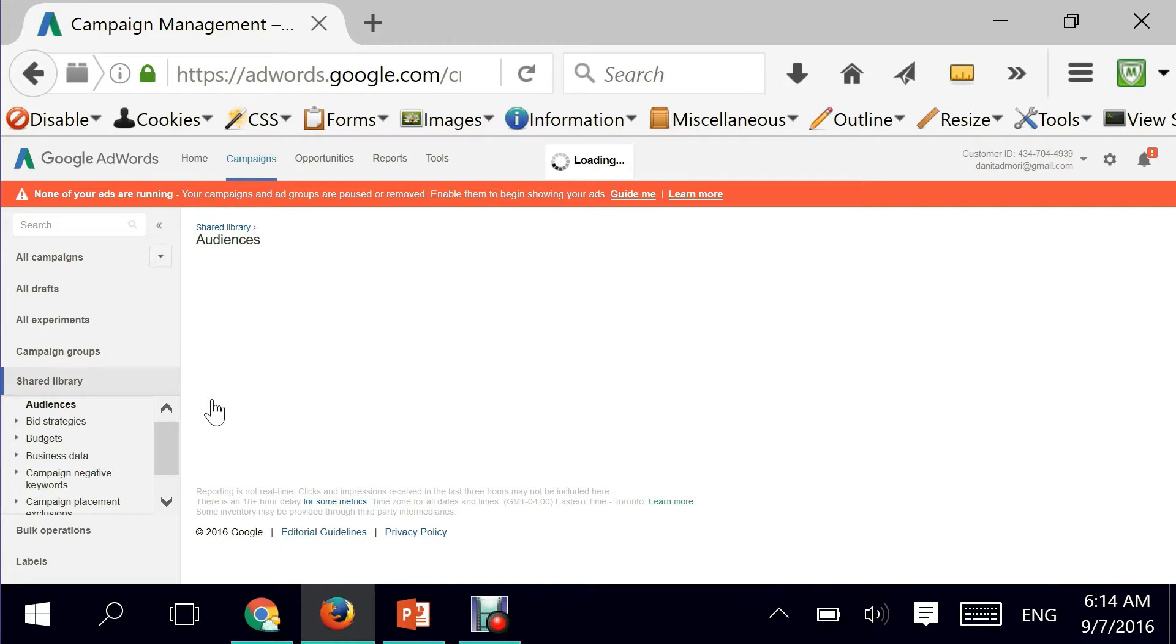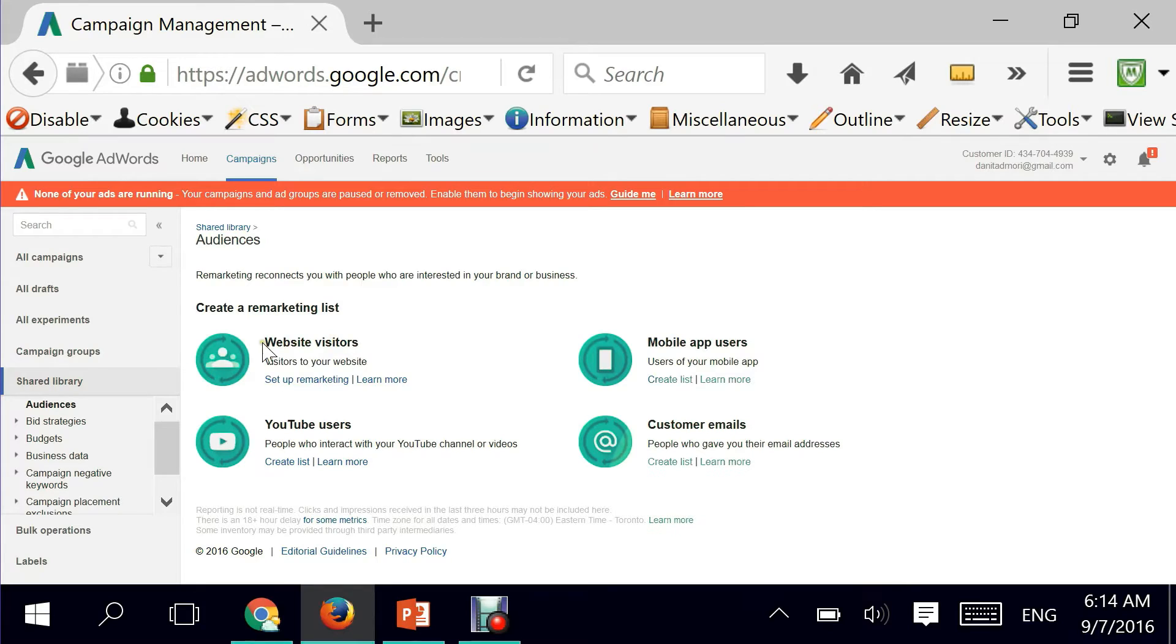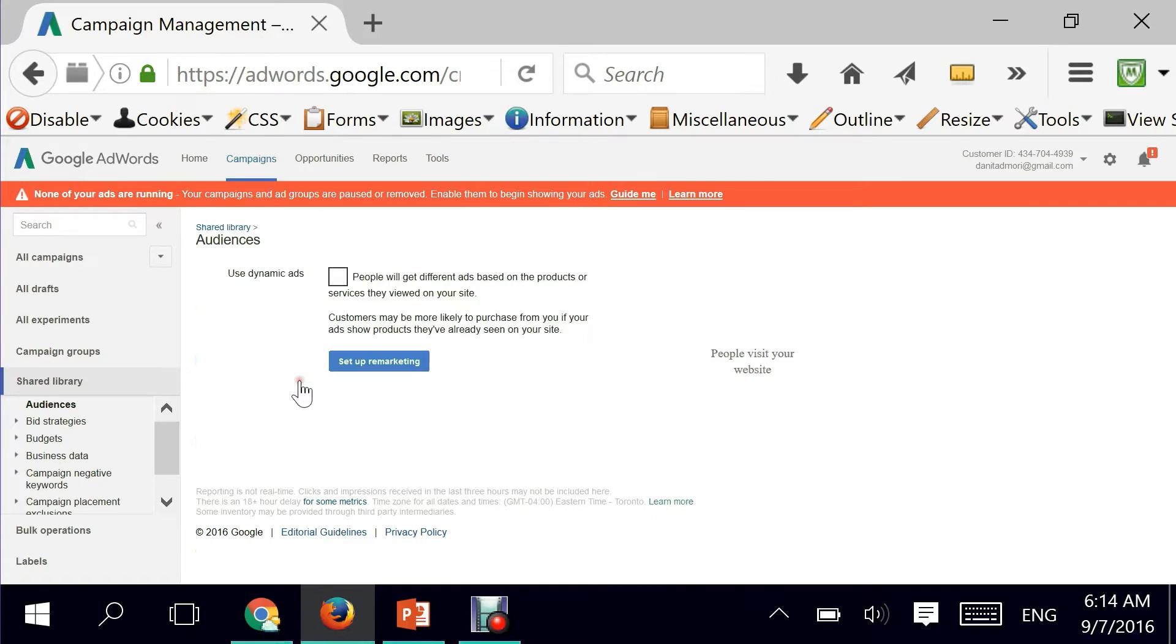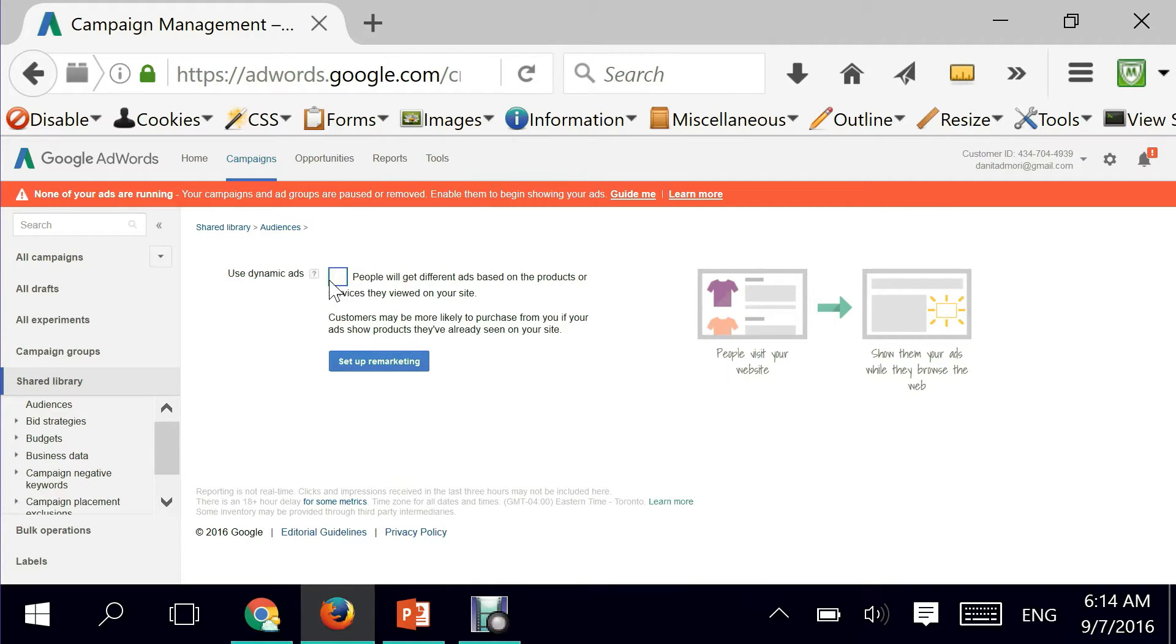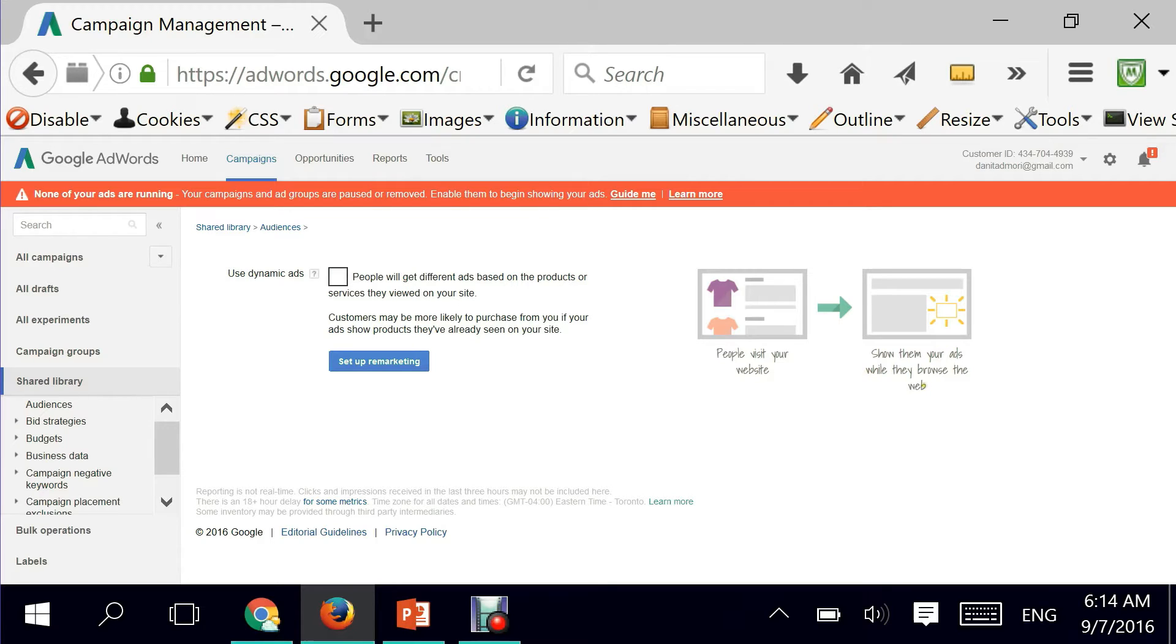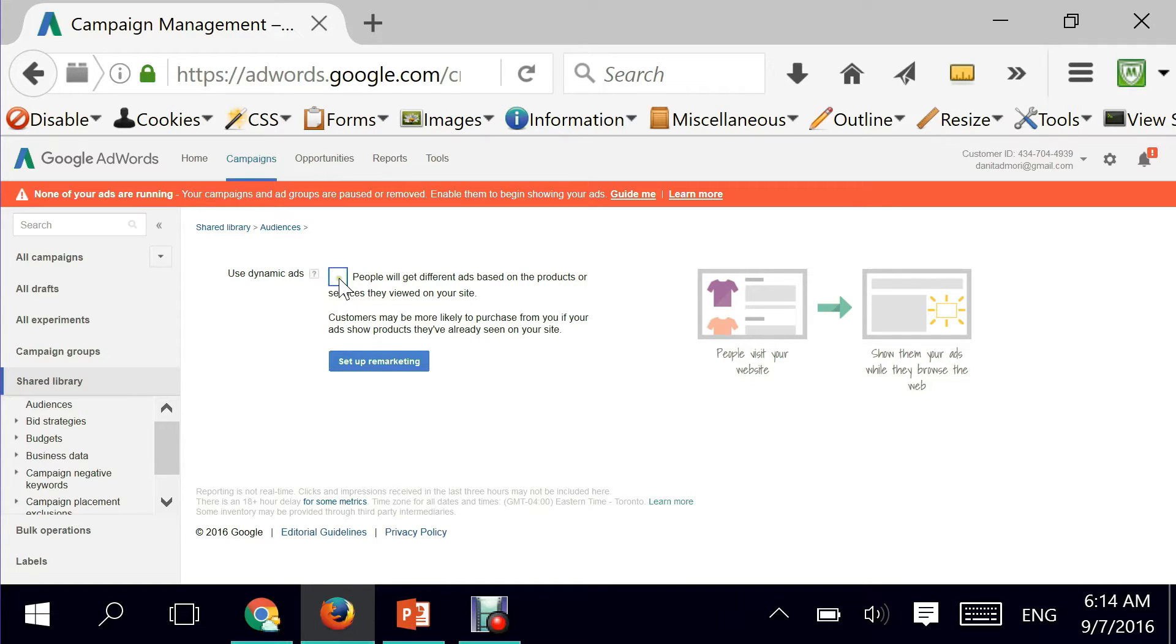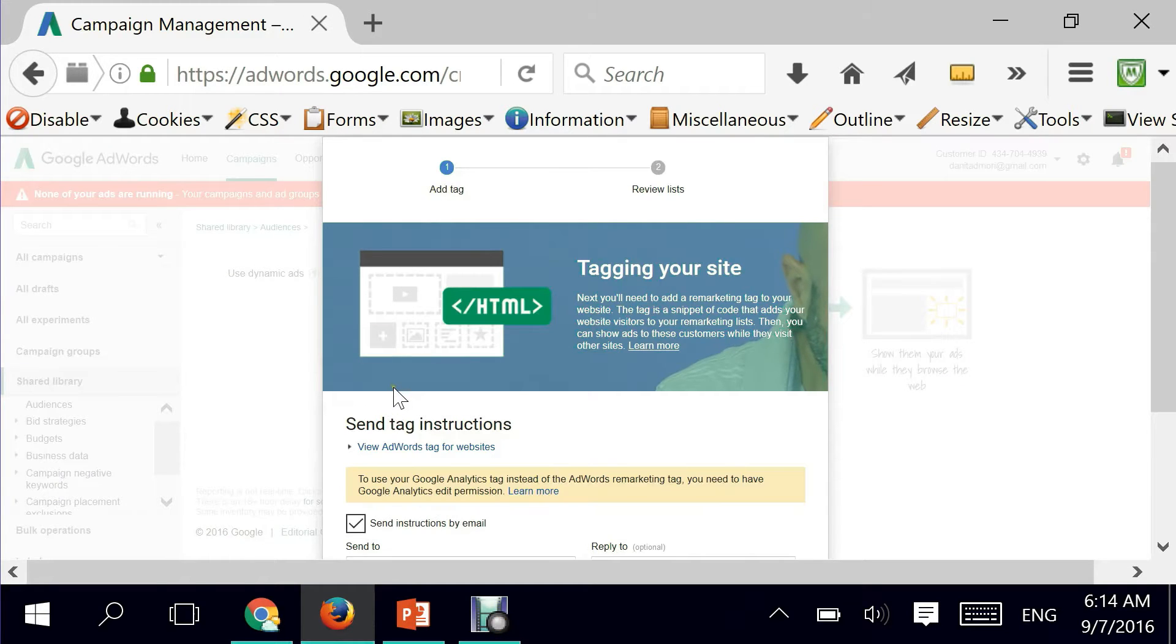Remember, this is being done for the first time. Website visitors, set up remarketing - this is exactly where you need to go in order to set up your remarketing. Here Google AdWords asks me if I want to be using dynamic ads, and this means that if people visit my website I will show them ads while they browse the web, exactly what remarketing tag is, but this is more of a complex methodology.